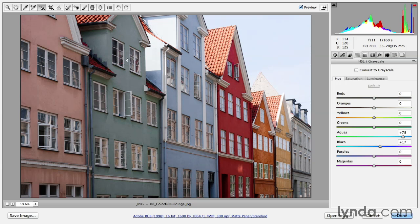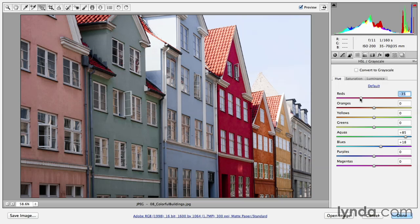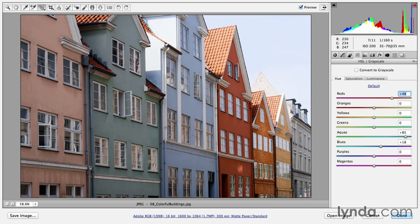So the next time you're using the HSL or grayscale panel, instead of just moving the sliders left or right, try using the targeted adjustment tool. I think that you'll find that it can be used in very creative ways in order to make selective changes to different color ranges in your image.